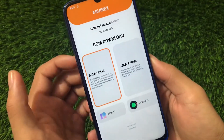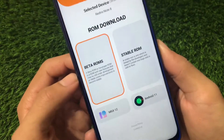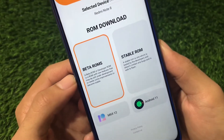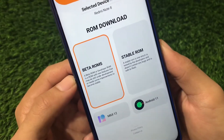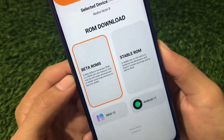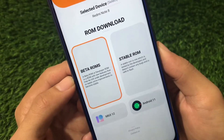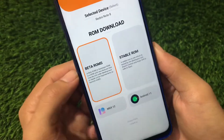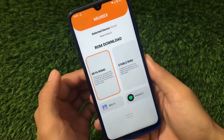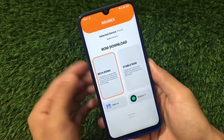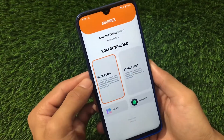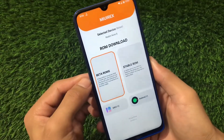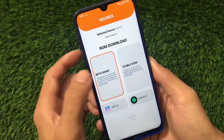First of all, we have the beta ROMs option. A beta ROM or developer ROM is a ROM with new features that may still be under development or need some improvements to become stable. A lot of you already know about beta ROMs. You can download a beta ROM if you don't want to wait for a stable ROM — it's better to install the beta ROM right now.